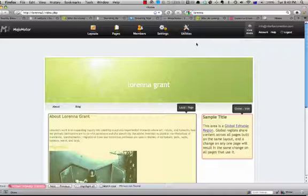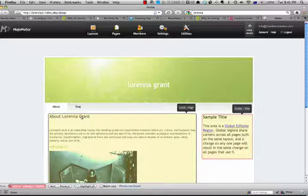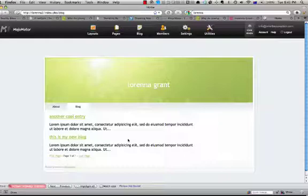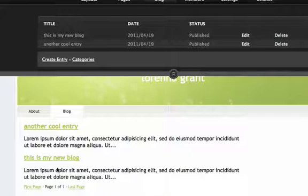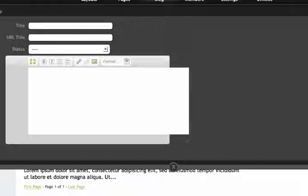This is our About page and this is our blog page. So you want to add a new blog entry—this is very easy. You just go into this panel up here. You see, this is my new blog, another cool entry. The titles are up here corresponding to those here. You just simply create new entry.